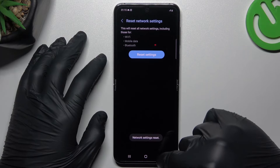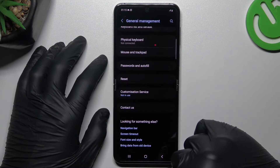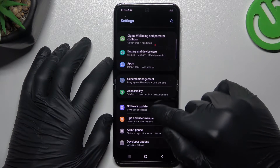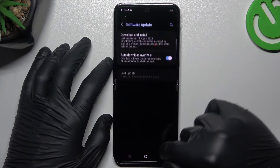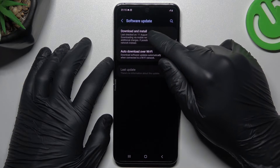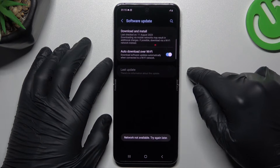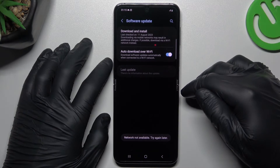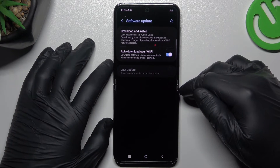In the last step, just try to update your system. Go back, choose the software update and download and install. If you have any updates, just install it.